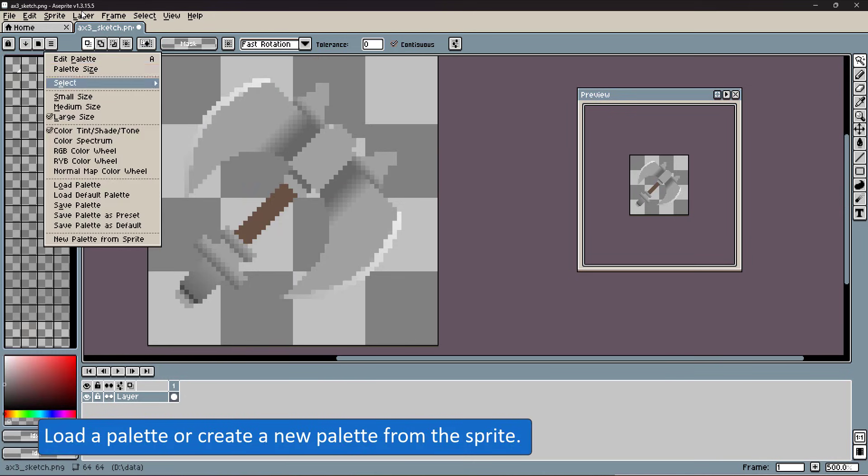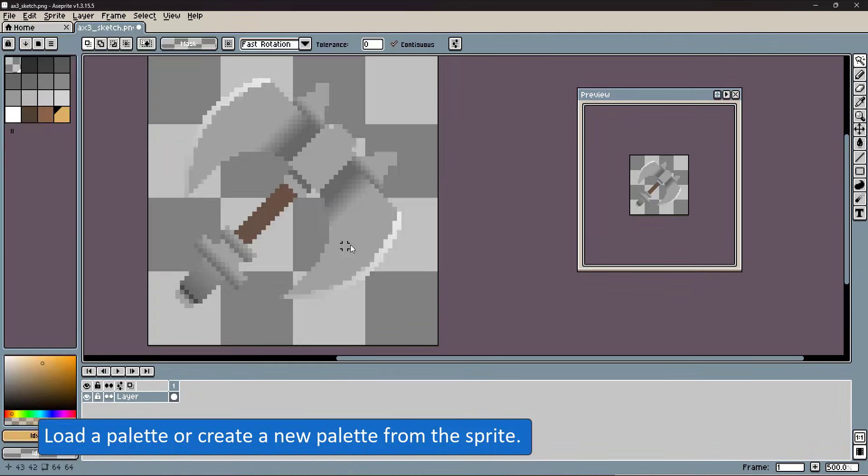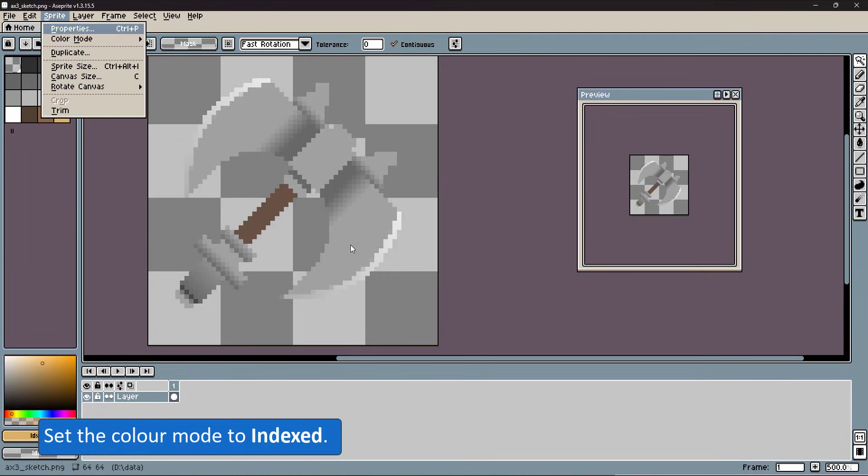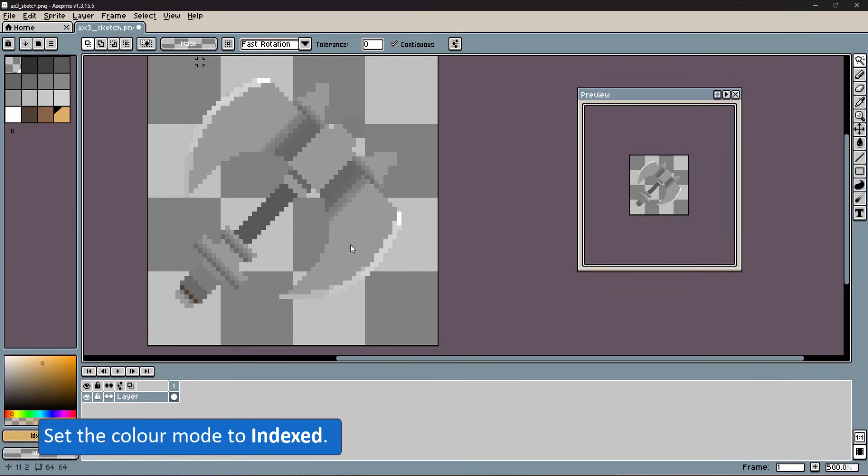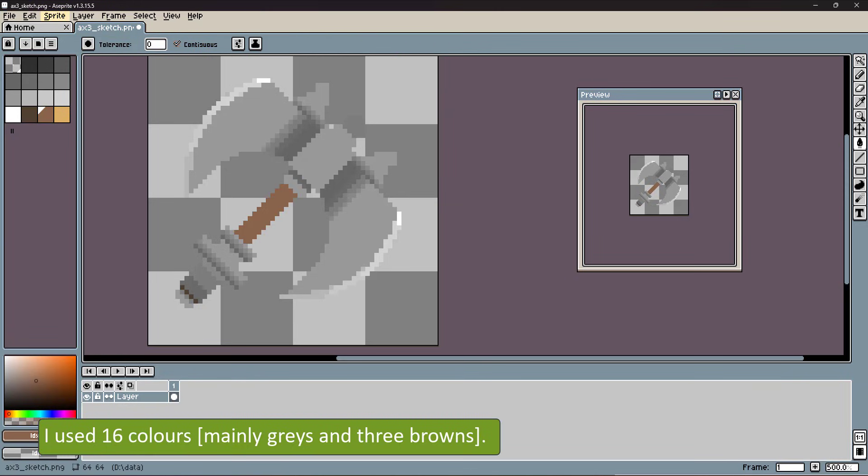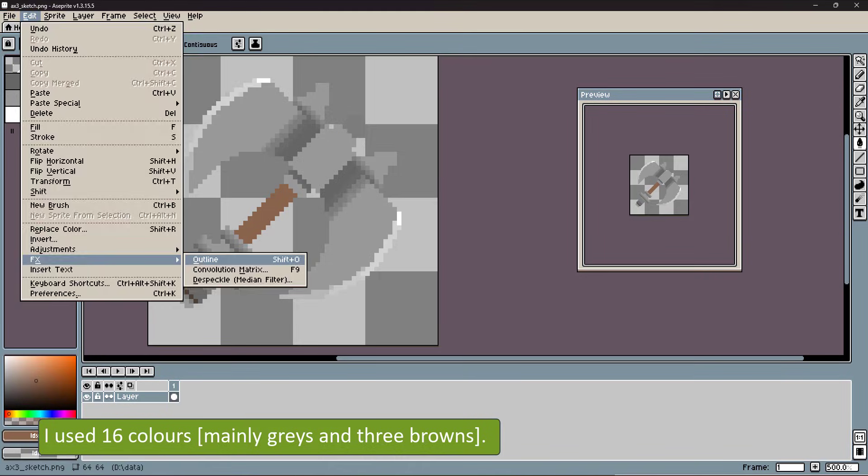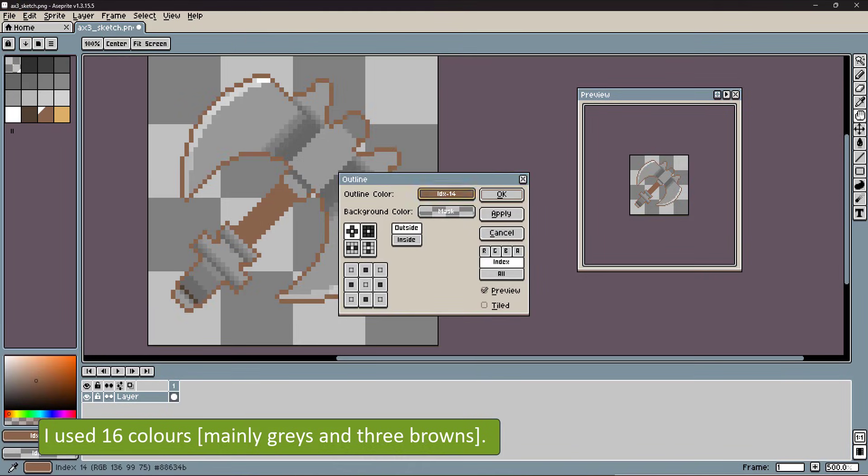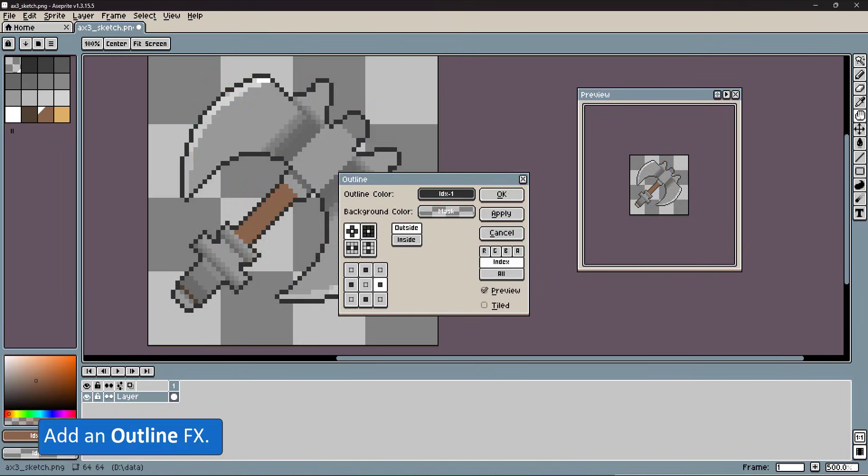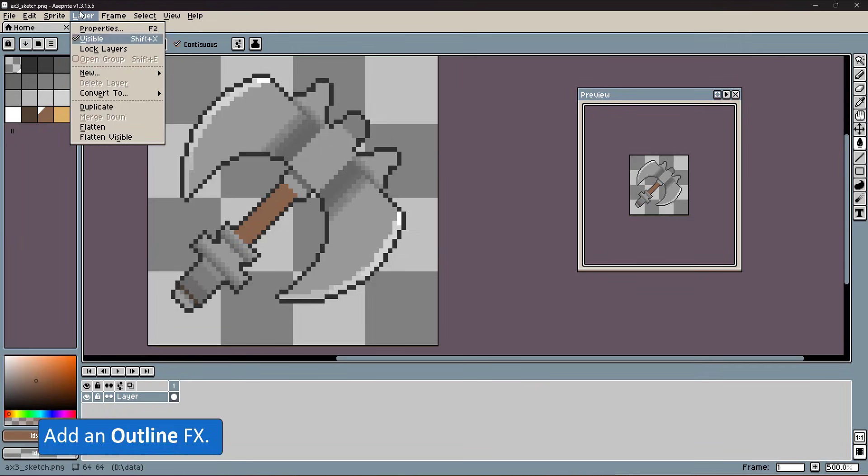Load a palette that I created prior. It's 16 colors of gray and brown and set the color mode to indexed. That way I won't be adding unnecessary colors and keep the design a little cleaner and more consistent.